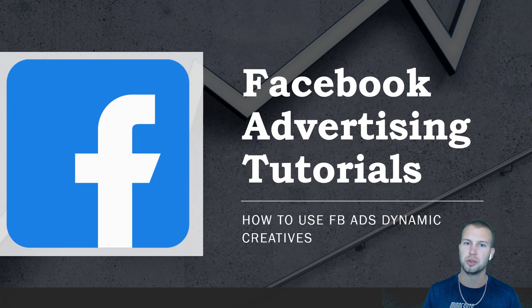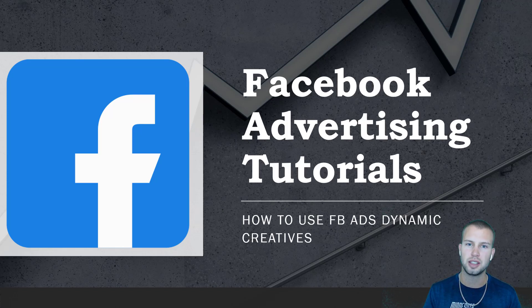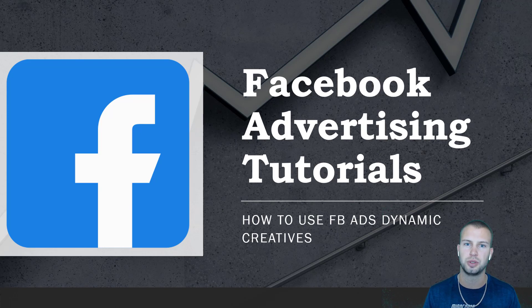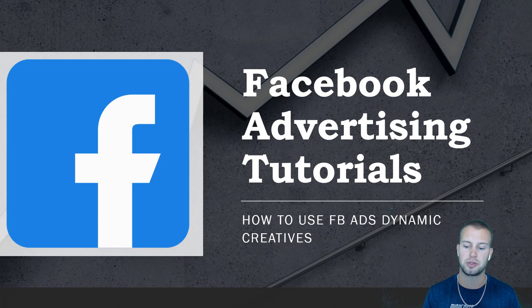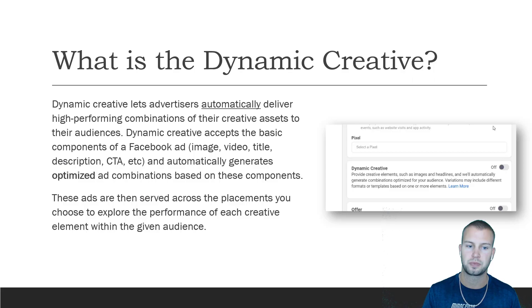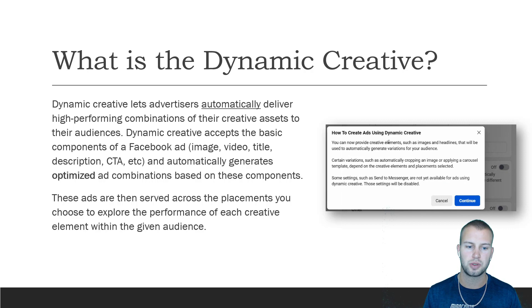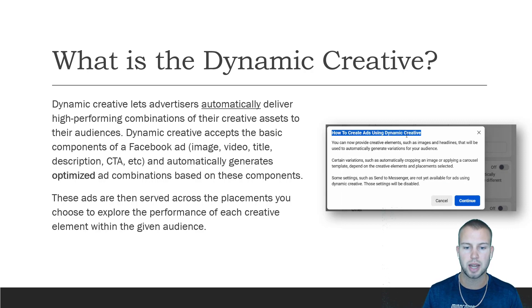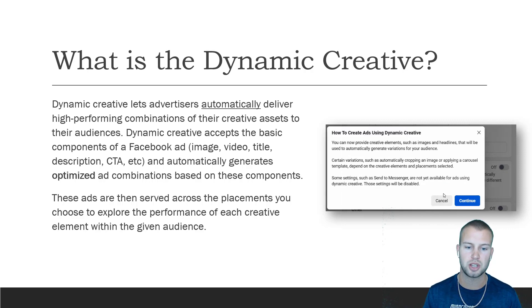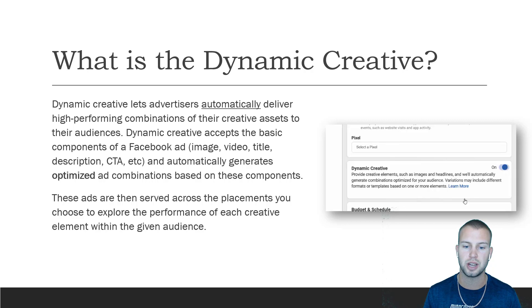Hey what is up YouTubers, it's Cody Carpenter here from the YouTube channel Cody Knows. In this video I'm gonna be doing another Facebook advertising tutorial, and this one's gonna be on how to use the Facebook ads dynamic creatives.